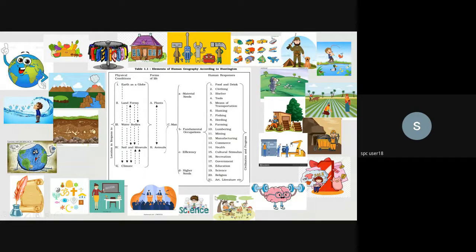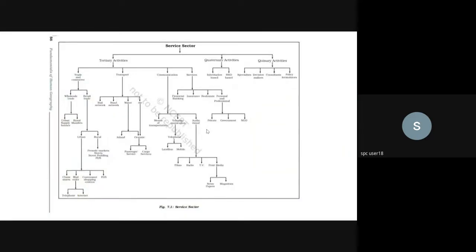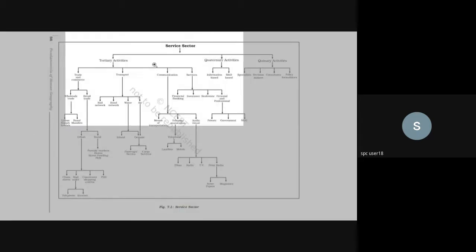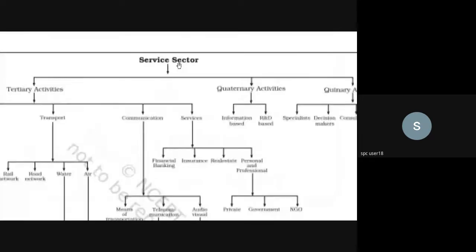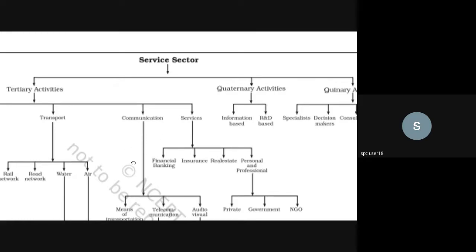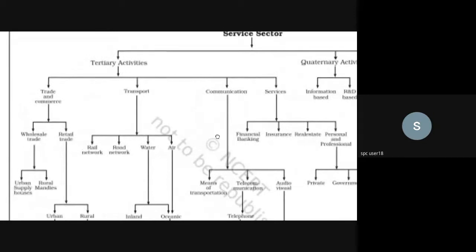We have been speaking about primary and secondary activities. We were left with the service sector, which tends to be divided into tertiary, quaternary, and quinary activities. This is from LCRT's textbook — I've posted the reference in our Google Drive and shared the links in our group, so there should be no issue with understanding or referencing this.